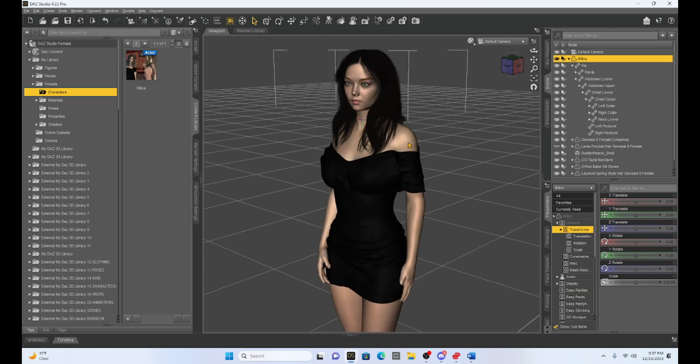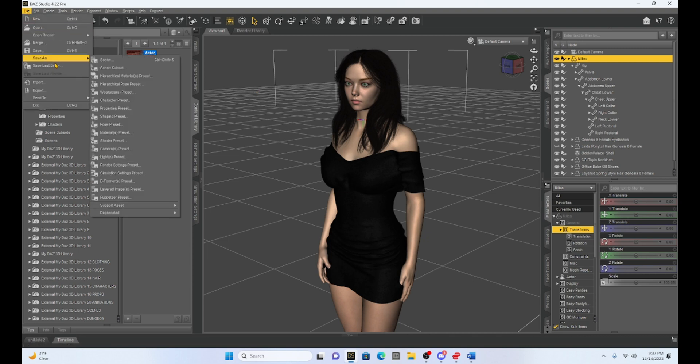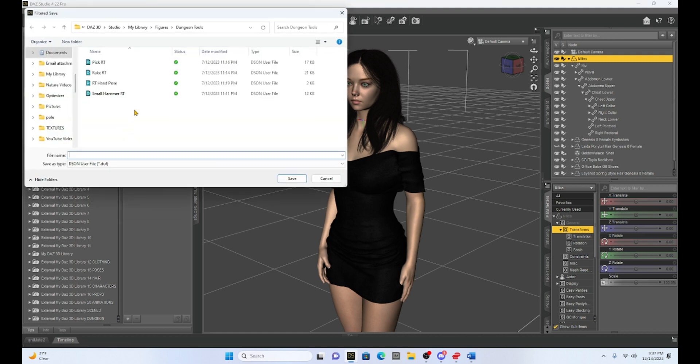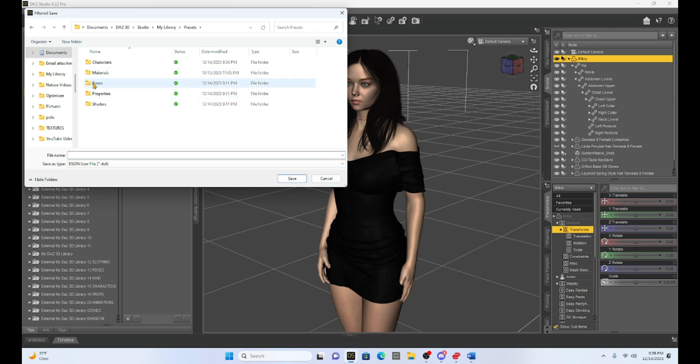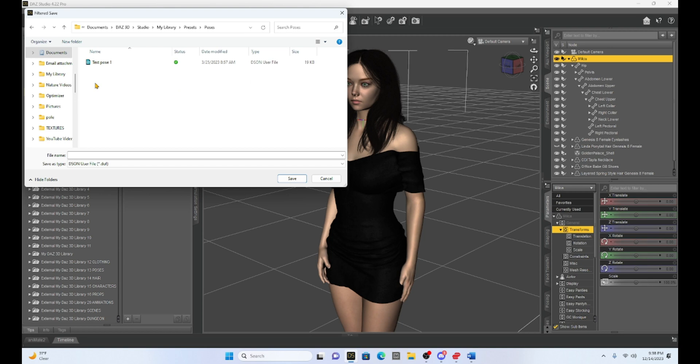So I have Milika back and I want to save her one more way for this video. And that is to go to file, save as, and we're going to save her as a pose preset. So when I select that, it's going to come up with a menu again and a file folder that is kind of in the same place. I have to find where I want to go. So I'm going to go to my library and hit presets again. And now we have a pose folder so I can select that pose and I can save Milika as a pose.